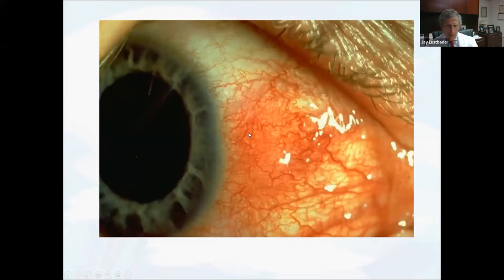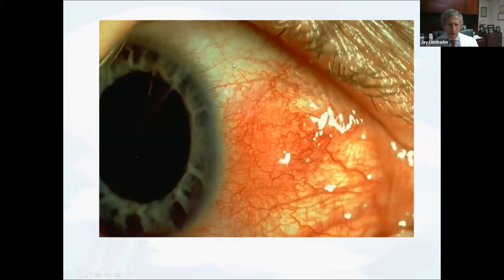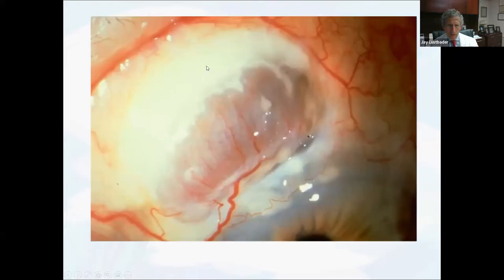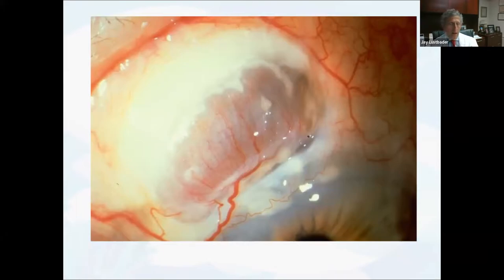Rheumatoid can cause all kinds of problems in the eyes. In addition to dry eye, we can get episcleritis and scleritis, corneal ulcers, and a variety of uveitis types. This is a rheumatoid patient with nodular scleritis — you can appreciate there's a large nodule on the sclera. This is a patient with scleromalacia, where there's severe scleral thinning. The dark color visible is from the choroid, normally hidden under the retina, but showing through because the sclera has thinned so much — this patient will have very serious problems if it thins further.